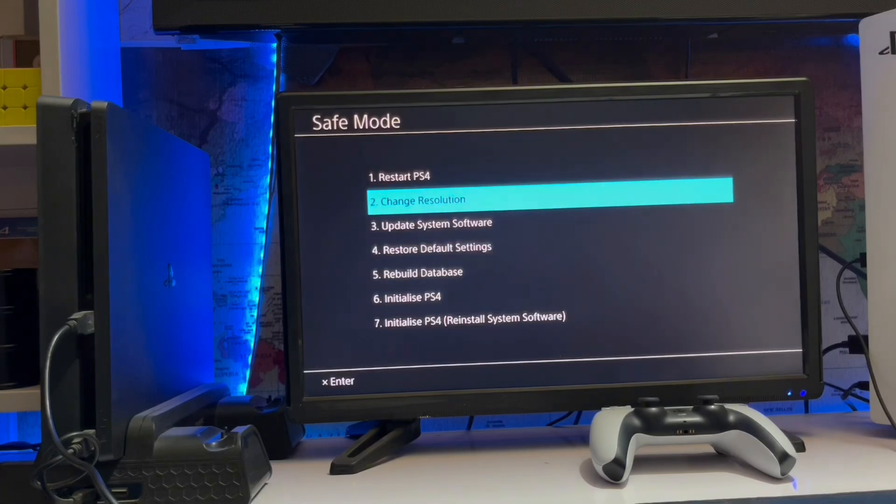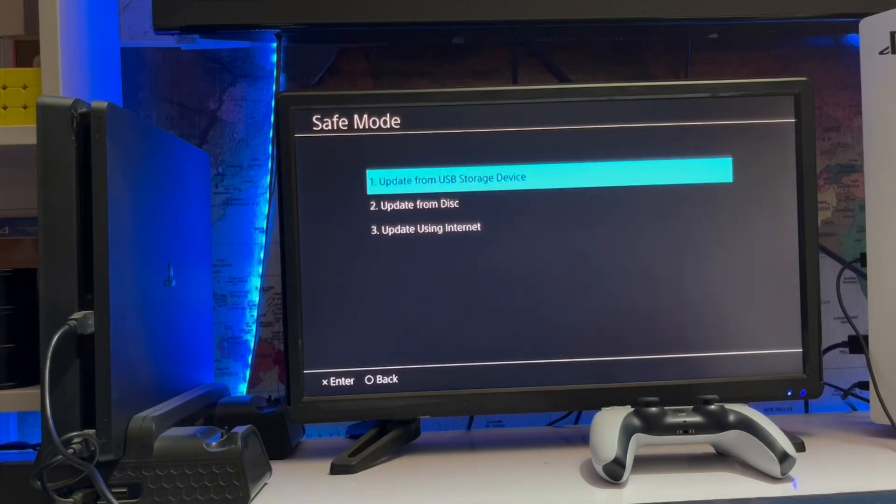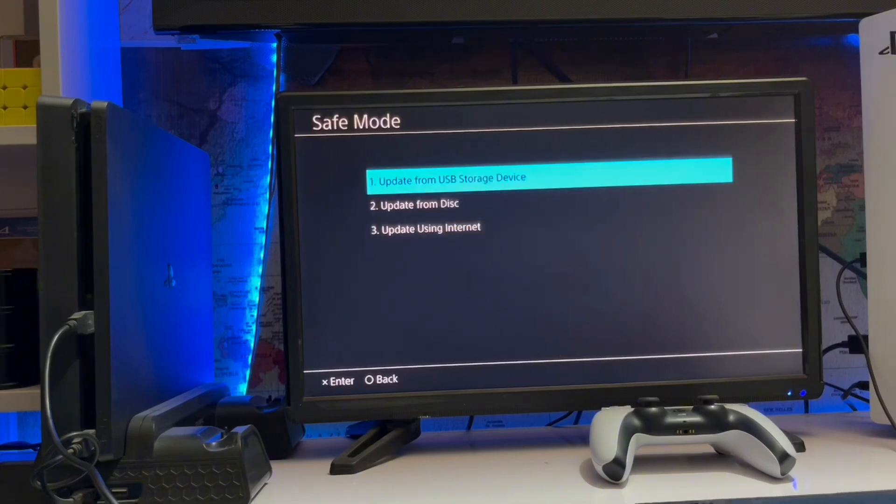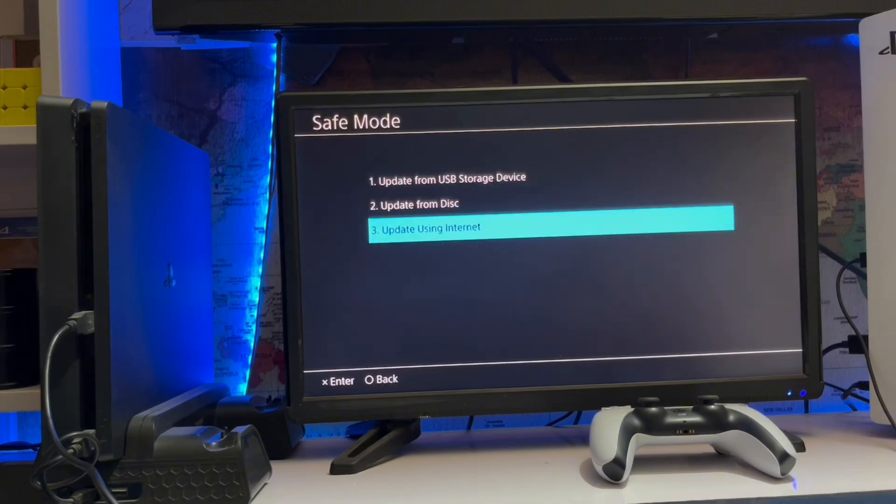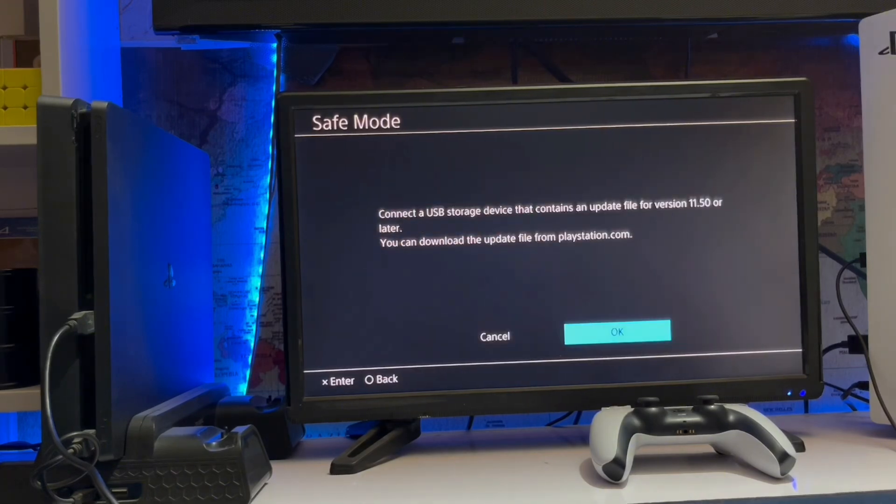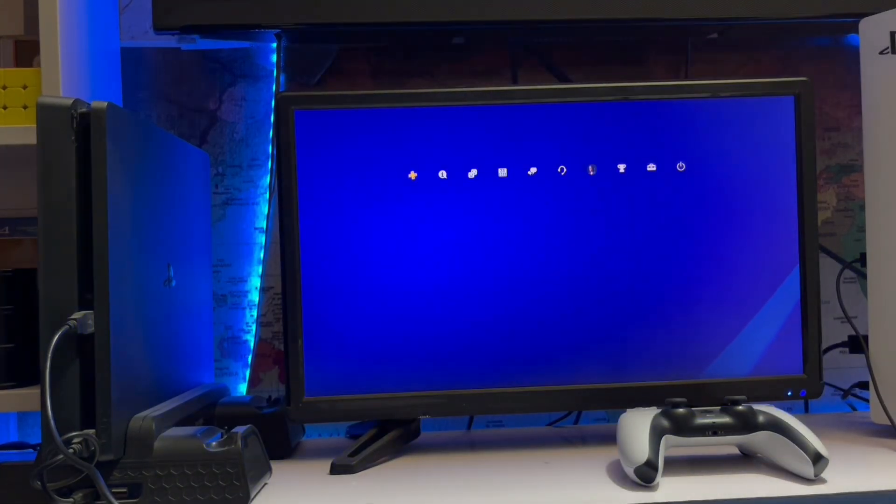Go to safe mode and select system software update. Here you can update from USB system storage, or you can update with the internet, but you must have a LAN cable if you want to use the internet method.